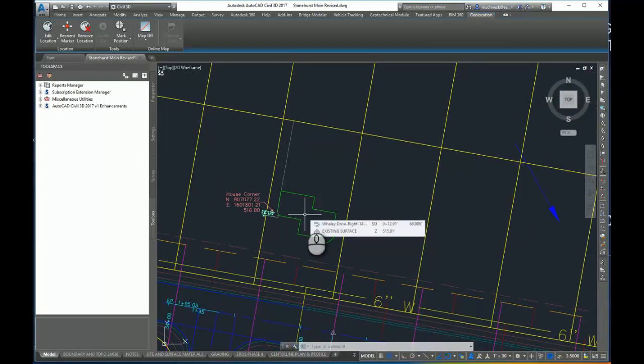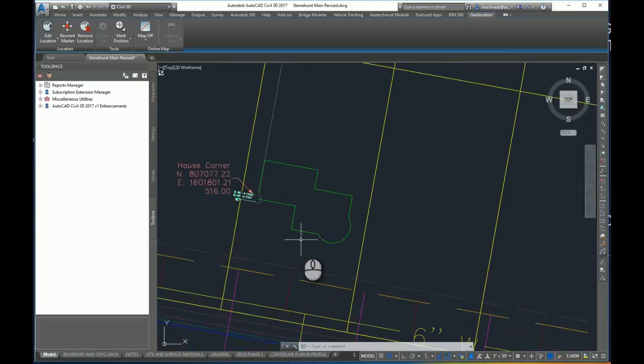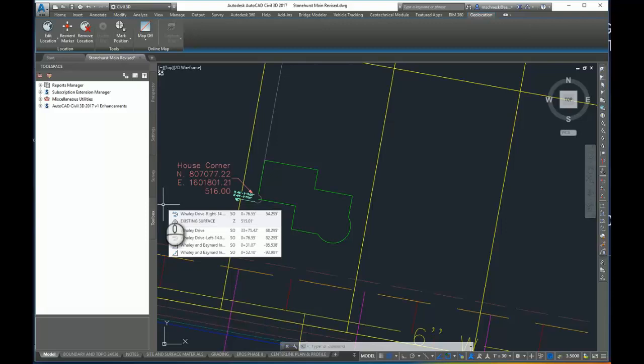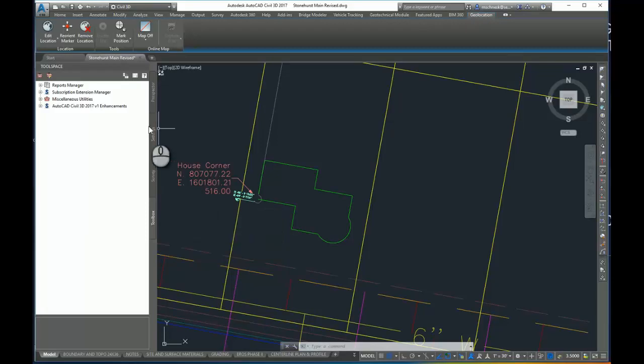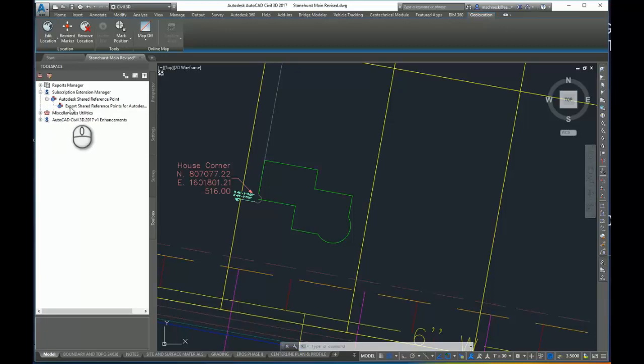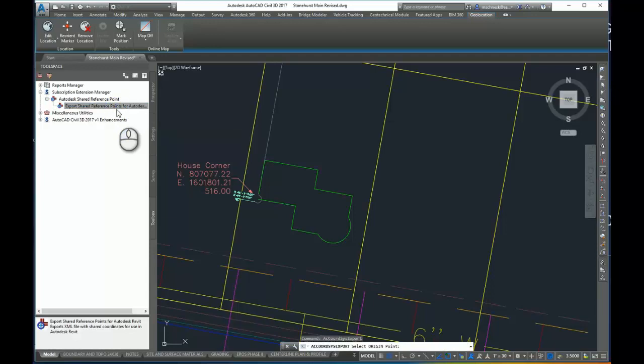So what I want to do now is start the shared reference point command. To do that, I make sure in my tool space to be in the toolbox mode. Now I have to have installed this shared reference point extension in both Civil 3D and in Revit. So here under the subscription extension manager category, I'll expand that. You can see here's the command Autodesk shared reference point. I'll expand that one more time to export shared reference points for Autodesk extensions. I'll double click on that.